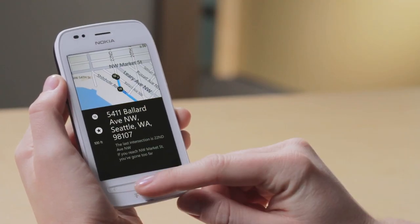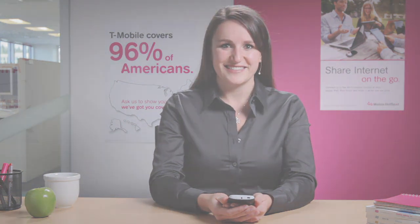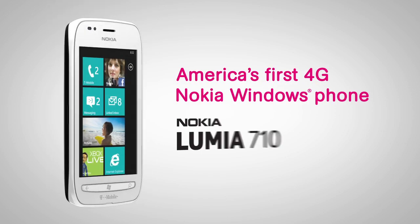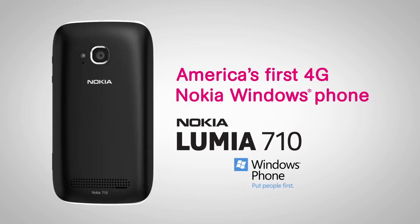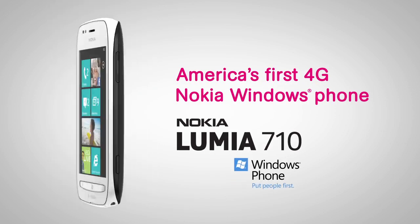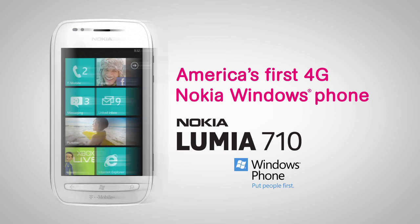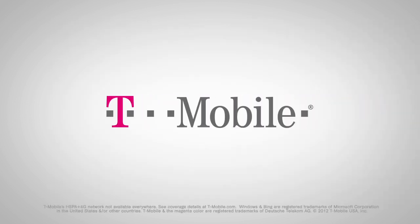So there you have it. The 4G Nokia Lumia 710 Windows Phone. It's easy and fast, and exclusively from T-Mobile. Thank you.